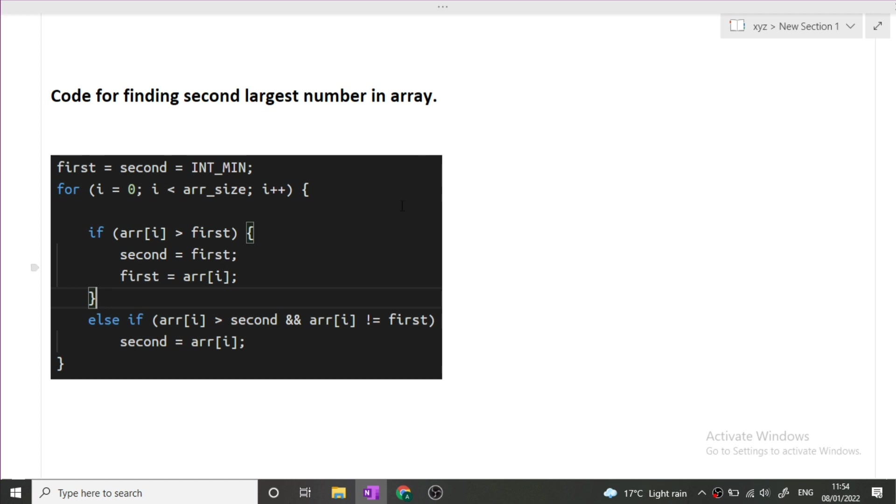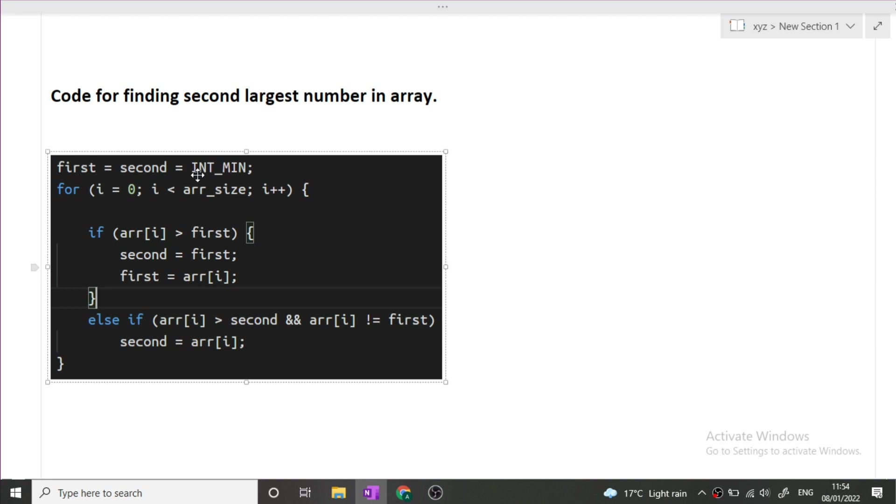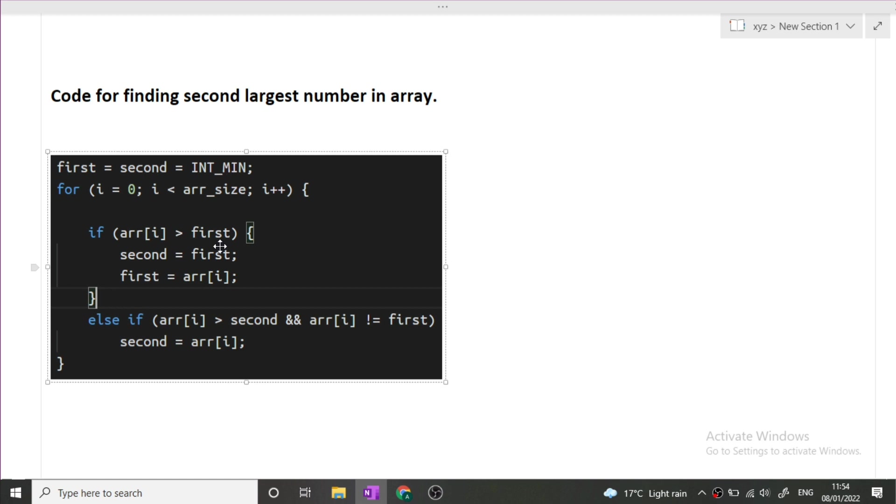The main method or the effective approach for solving this question that is finding the second largest number is this. You will take two variables first and second and you will initialize them to INT_MIN, which is the lowest possible value of any integer. Now you will traverse an array single time only and every time you will check for these two conditions. First is if arr[i] is greater than first. First represents the highest element in an array.